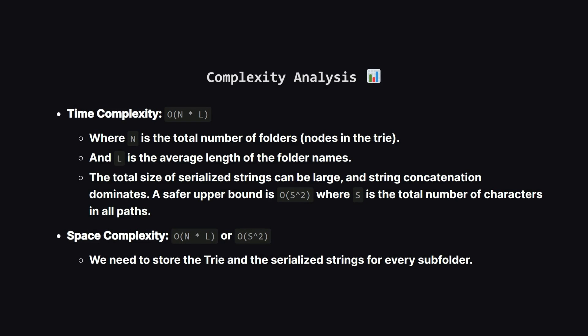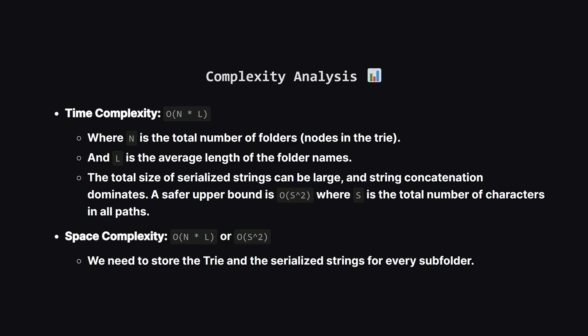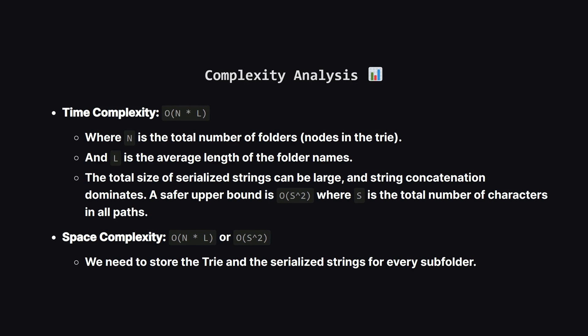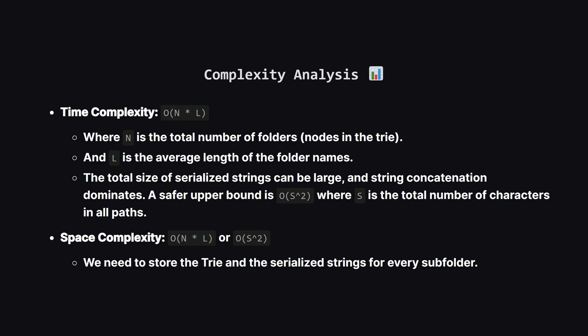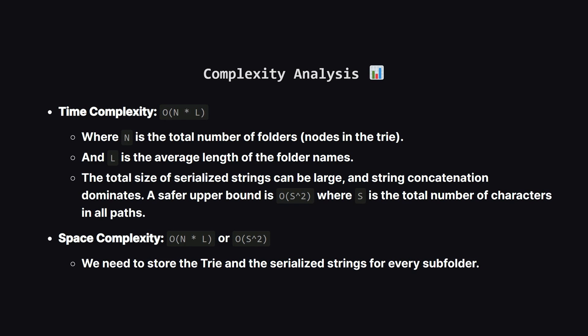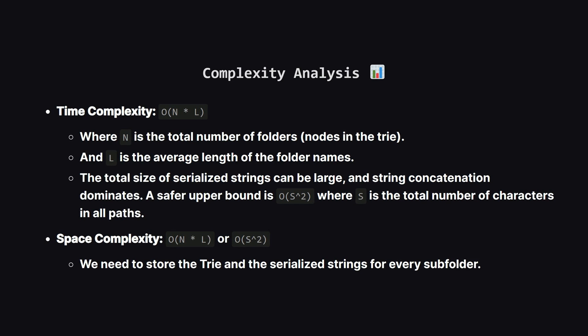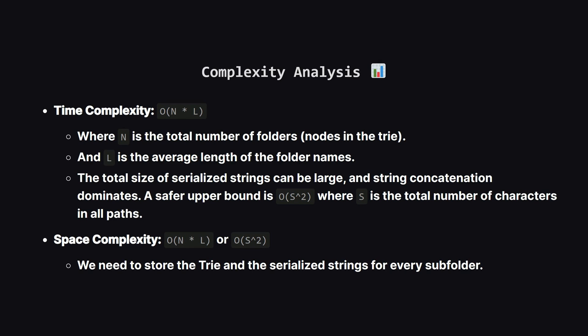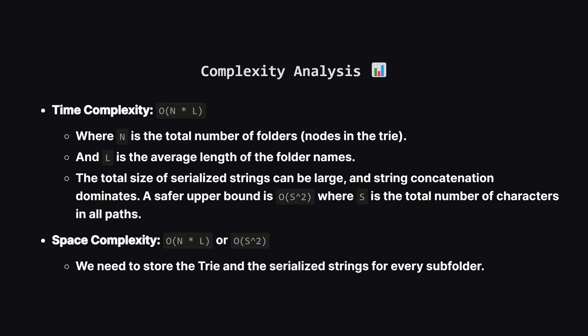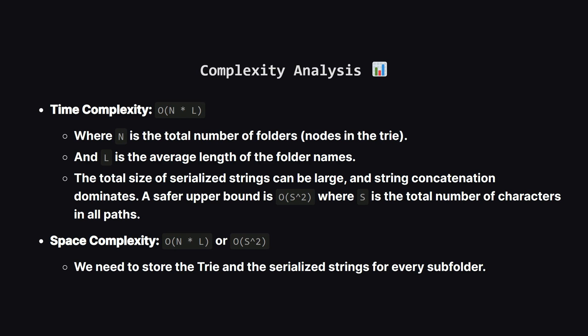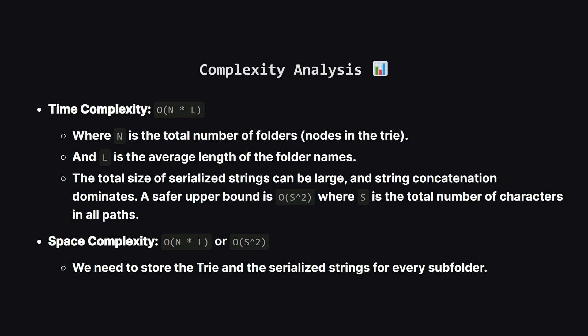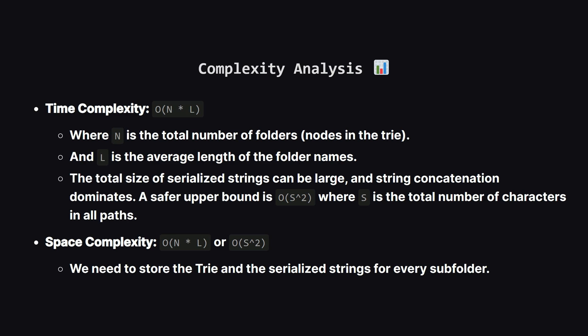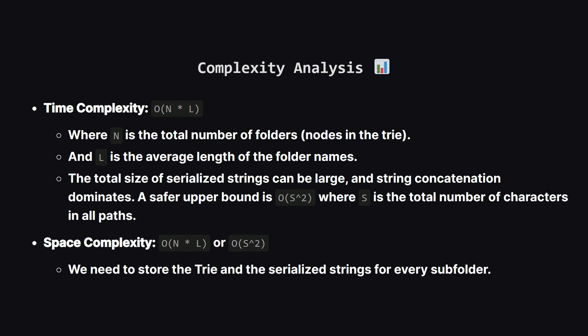So how efficient is this? Well, the most expensive part is creating and joining all those strings during the serialization step. If we say s is the total number of characters across all the input paths, the time complexity is roughly on the order of s squared in the worst case. This is because the serialized strings can get very long, and combining them takes time. The space complexity is similar, because we have to store the trie and all of those potentially long fingerprint strings in memory.